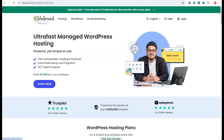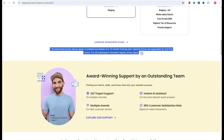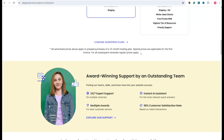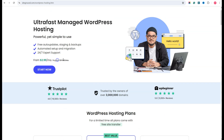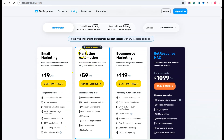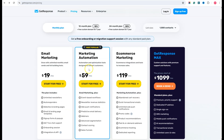They give you a really cheap rate for the first year, and then afterwards the normal rates apply. So after the first year, if you go for the normal plan — like the Grow Big plan that most people go for — you're paying $30 a month. Then you're paying for GetResponse for automations, which is another $60 a month. So suddenly you're paying $90 a month.